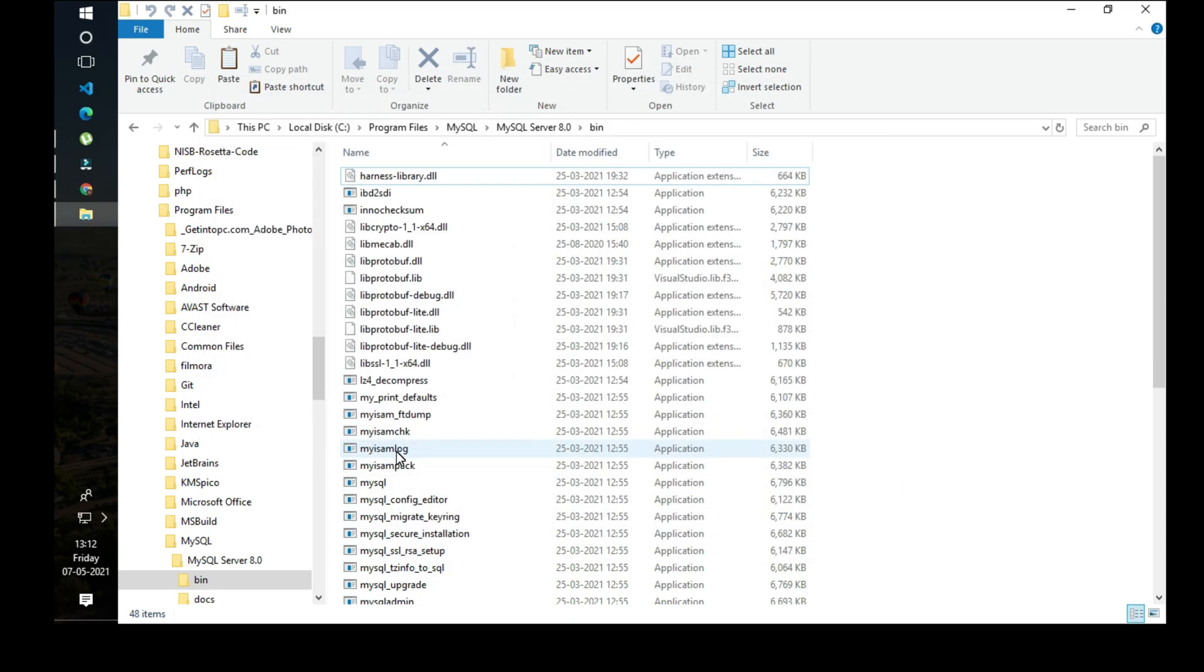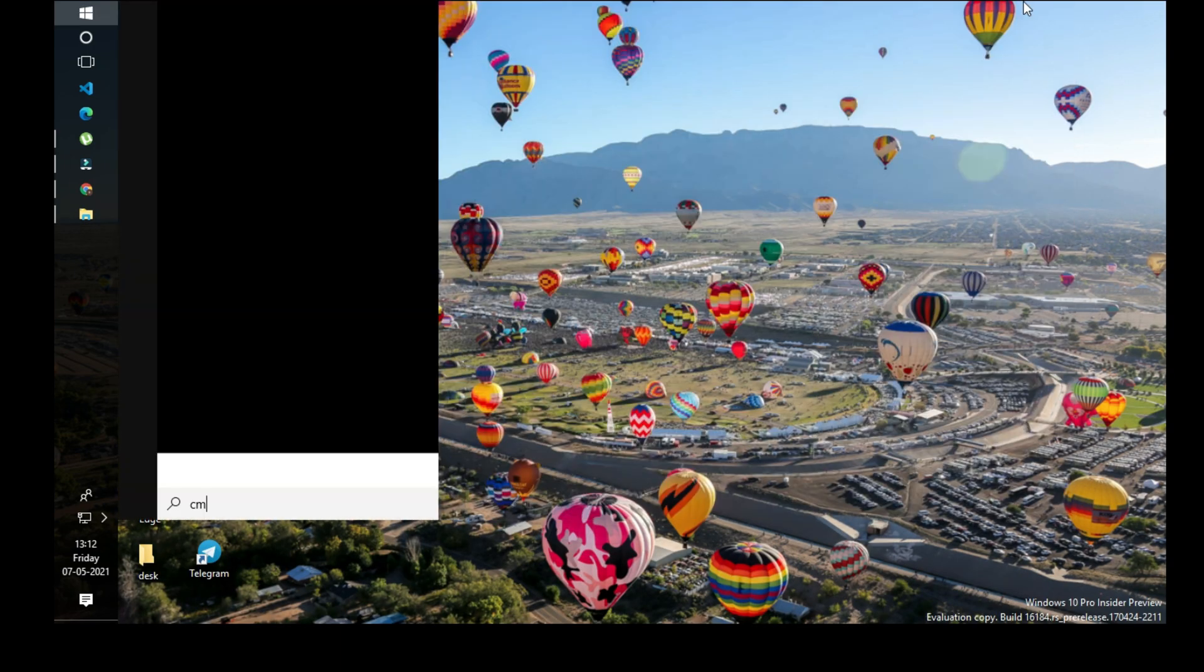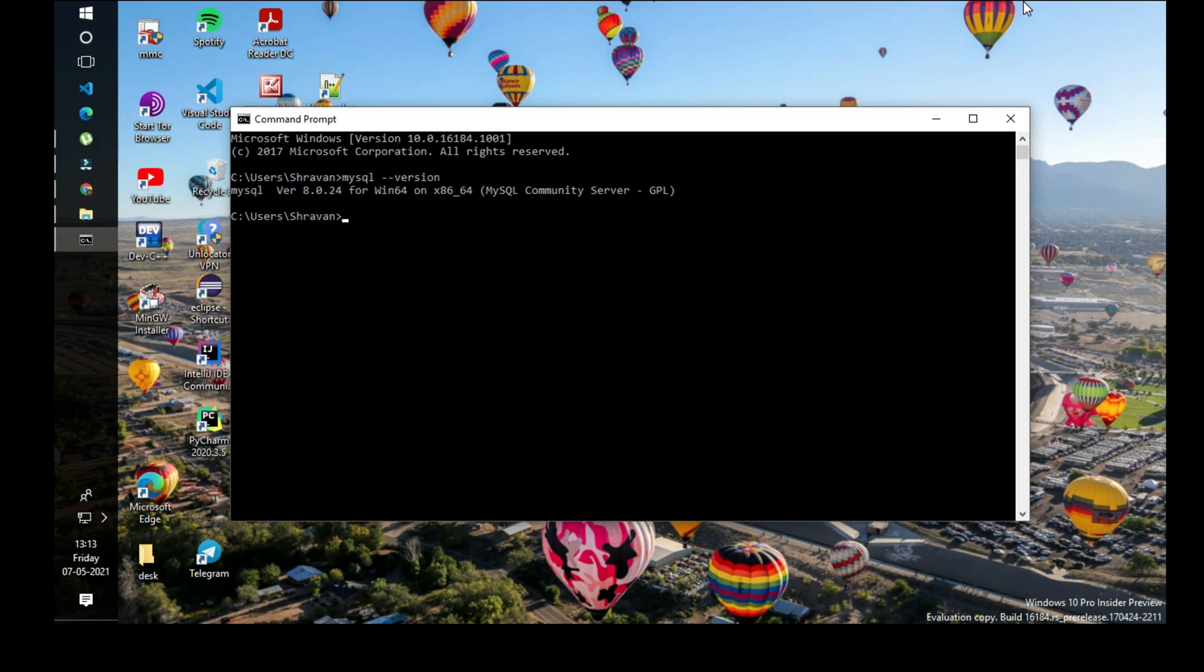Now open the command prompt. You can now see the environment variable for MySQL is already set.